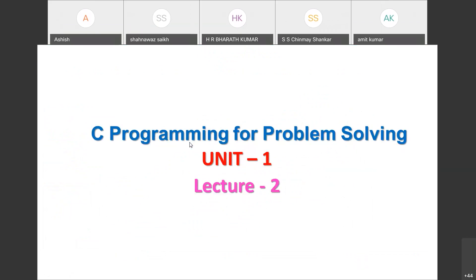There are different phases involved in software development: problem definition, problem analysis, design, coding or implementation, testing, and finally maintenance. What we are discussing now is just the design phase.